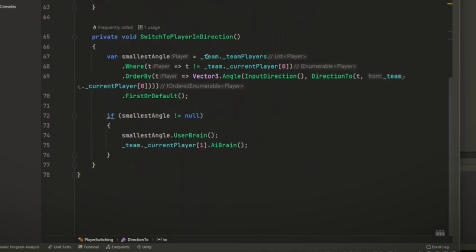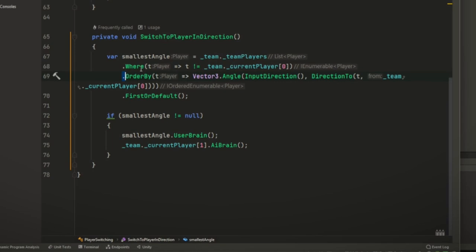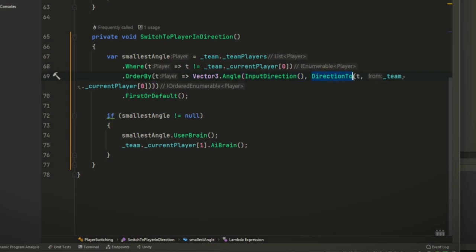So here it's sorting through the team players, where the team player is not the current player. And then, so it's basically taking everybody but the current player and ordering it by the angle of the input direction, wherever we're pointing the left stick and each player in that list from the current player. That may not have made sense, but just trust me, it works.